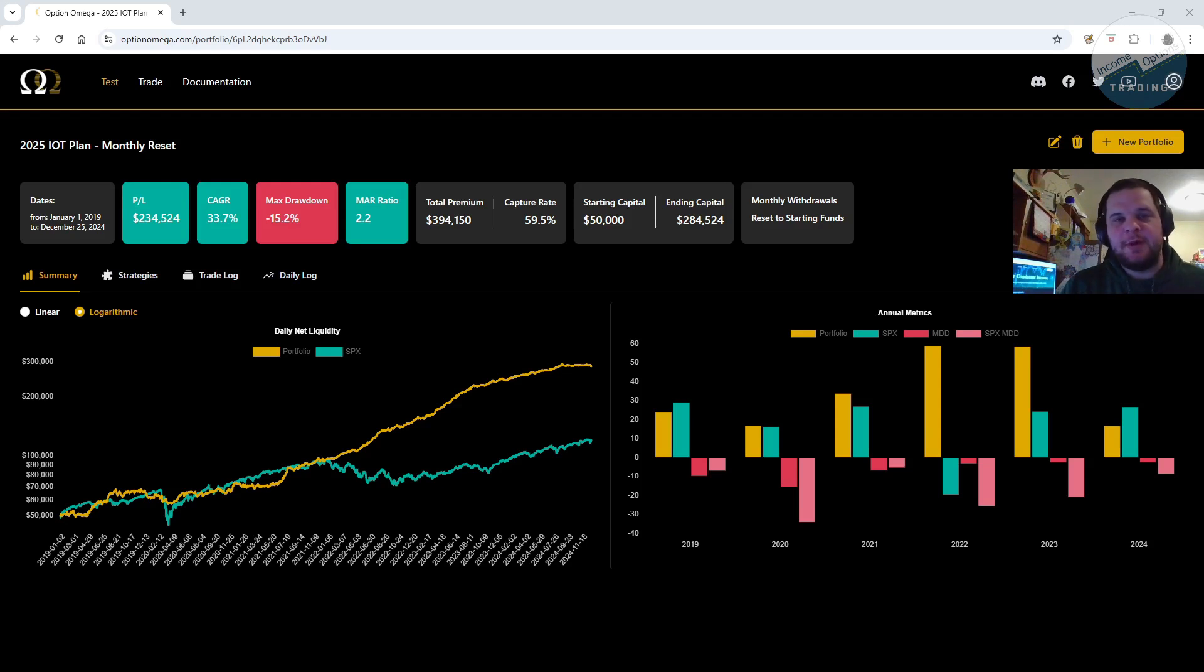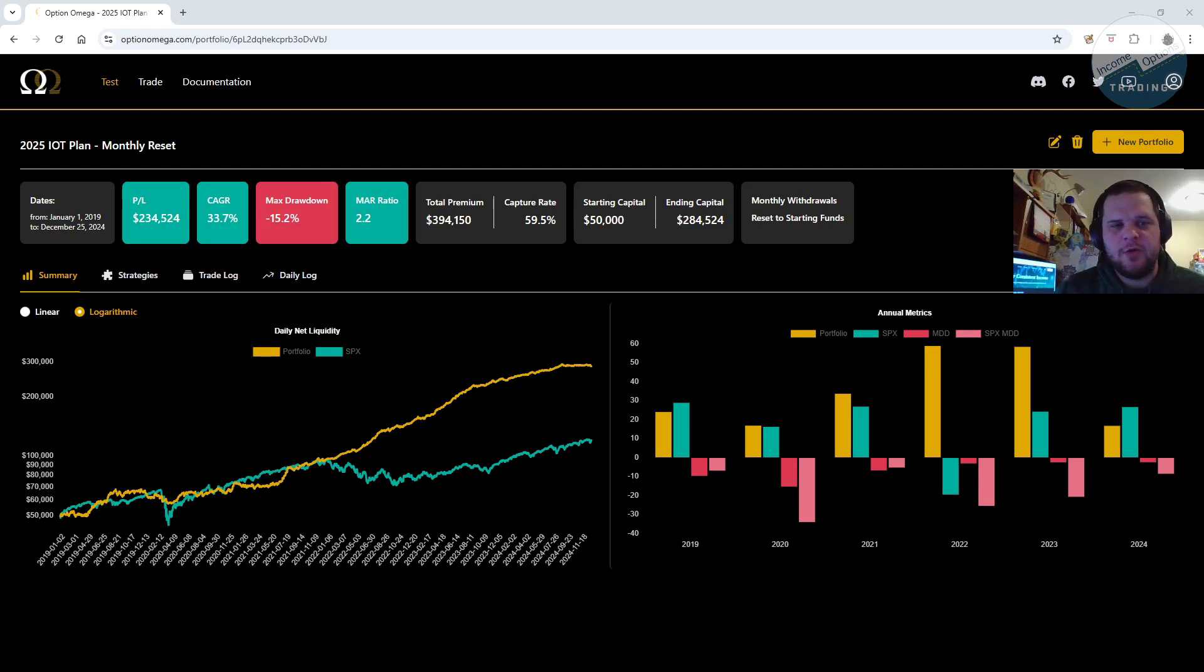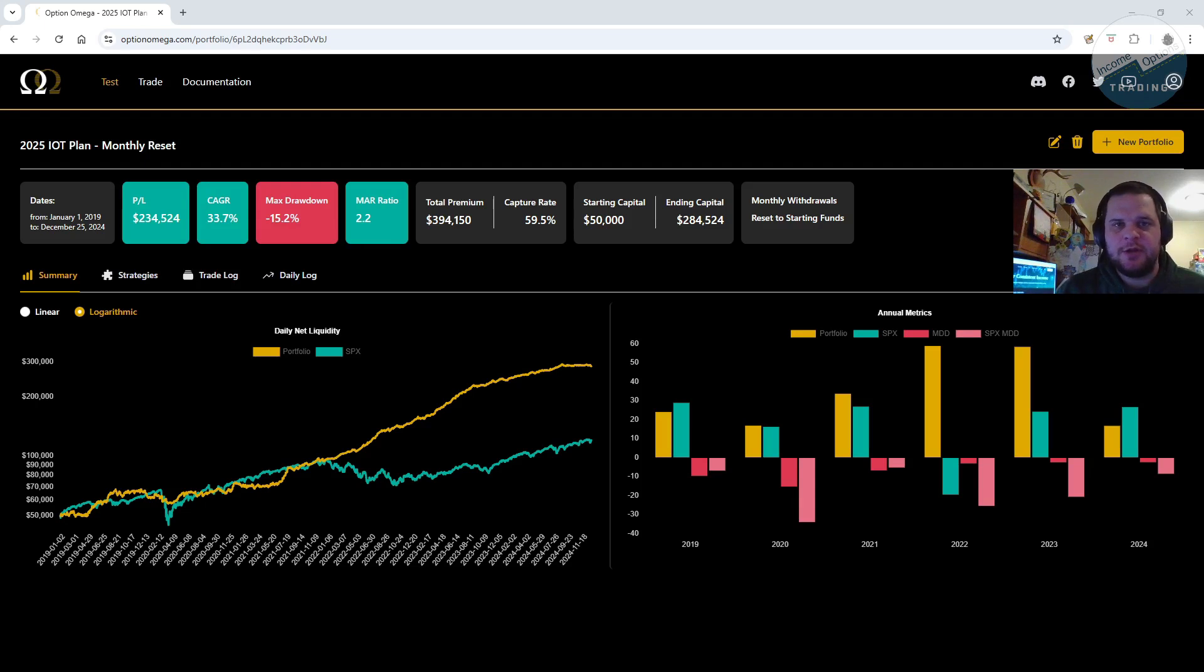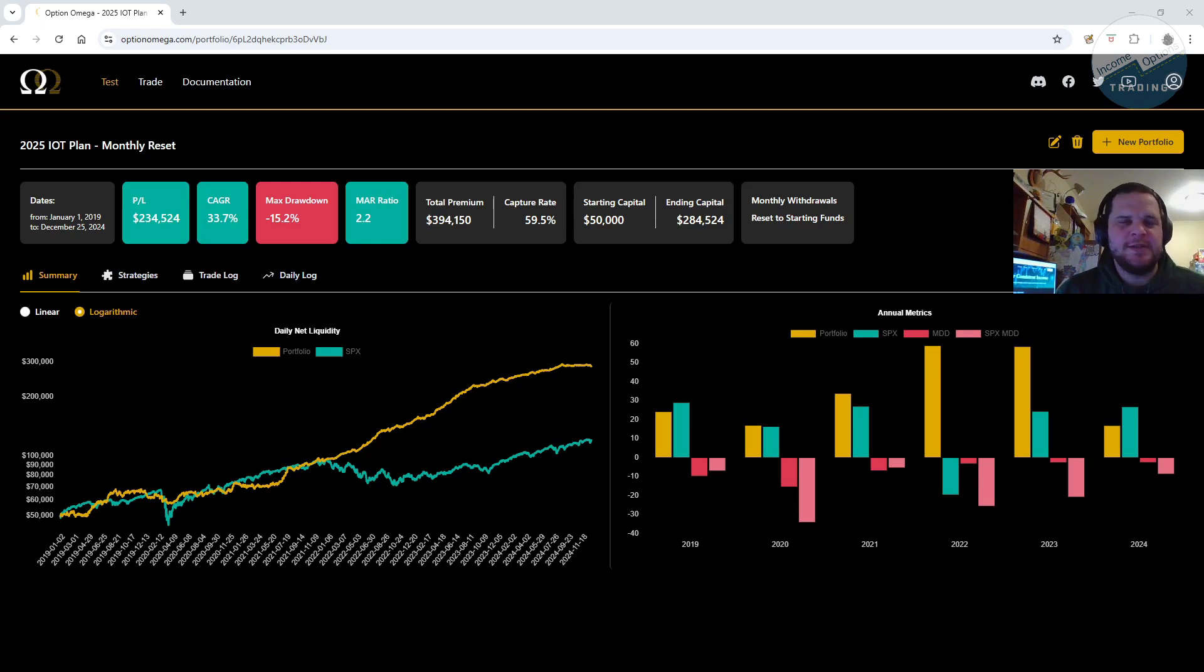Hey guys, Ben with Income Option Training here. Wanted to go over my 2025 plan and kind of go through what I look at, what I think everyone should do at the beginning of the year, kind of create a trading plan, something for you to follow.